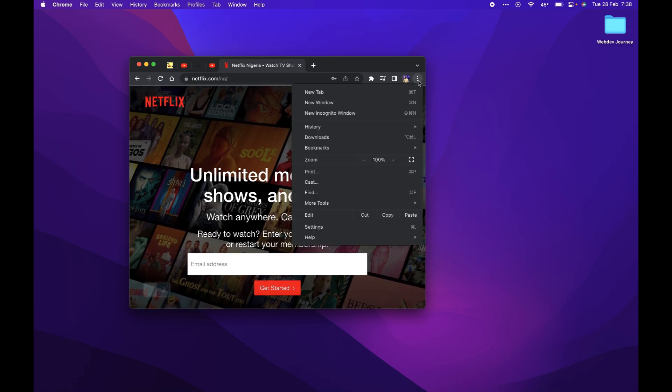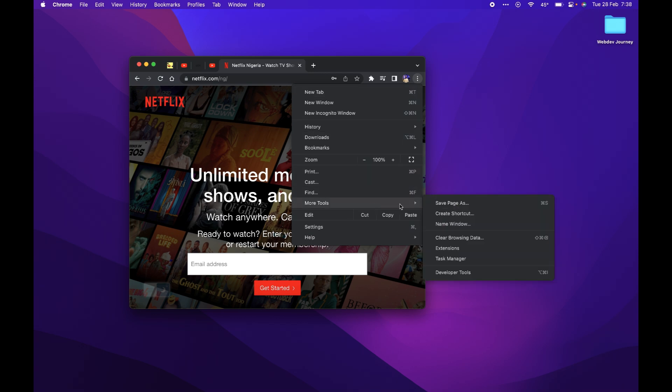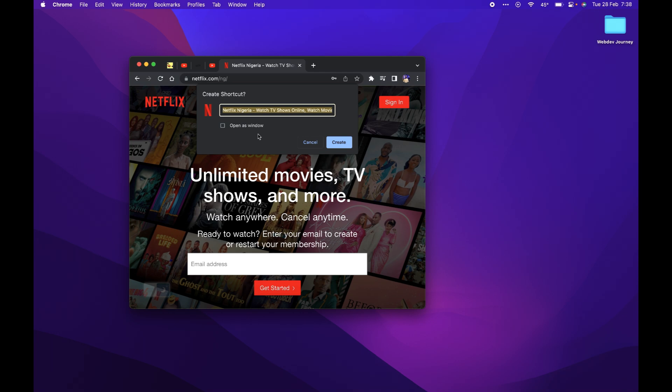Click the three dots by the top right corner, or use the keyboard shortcut. Select 'Open as new window.' Let's go to Netflix.